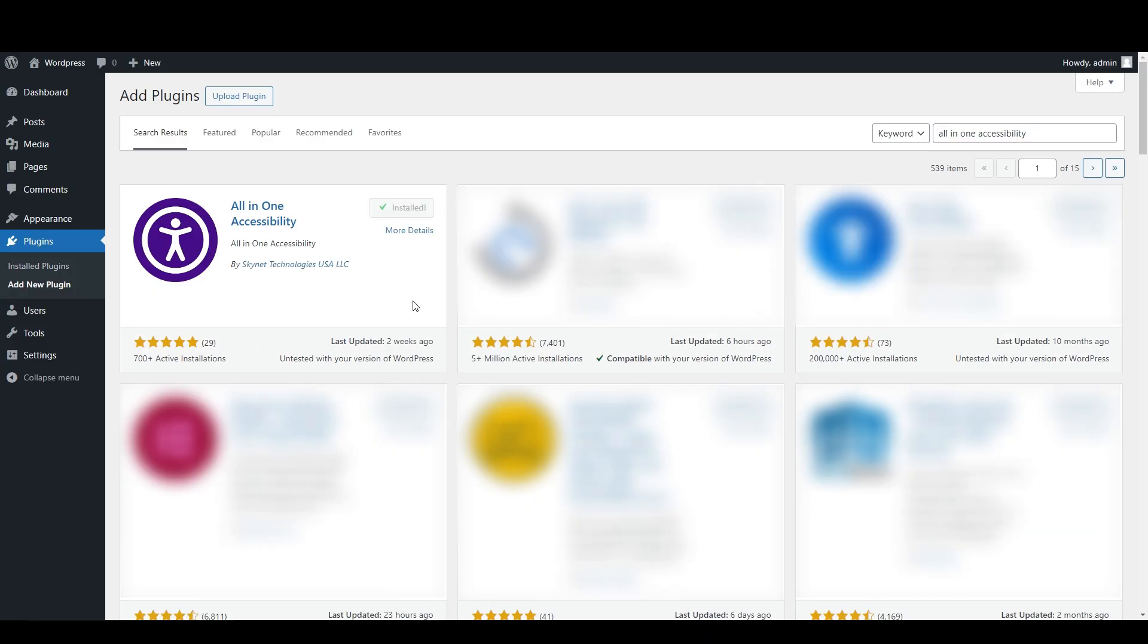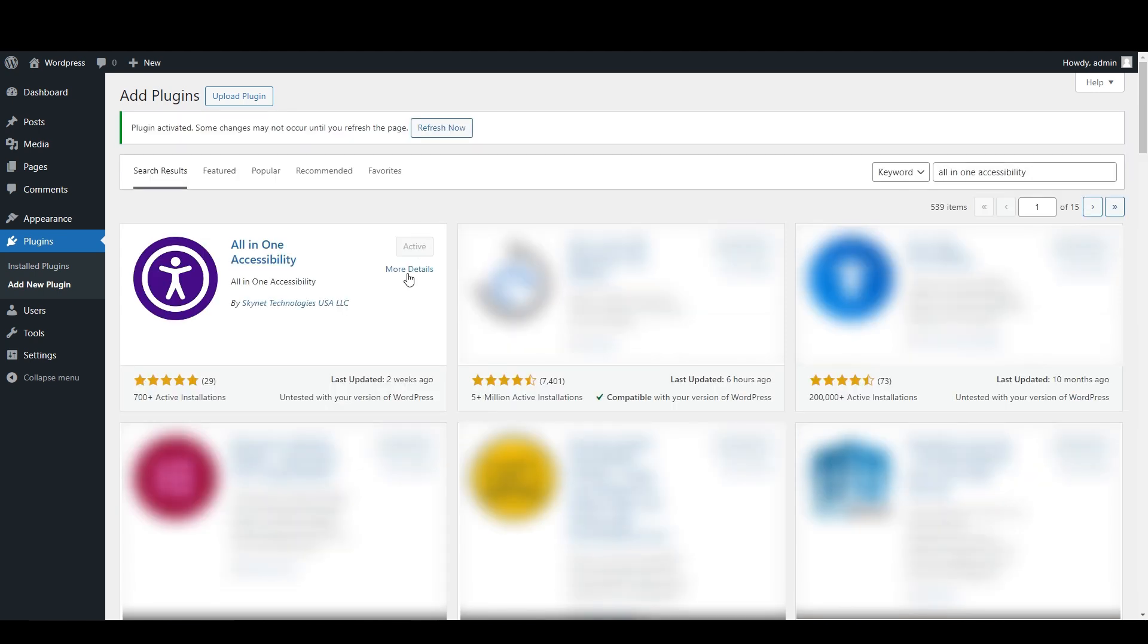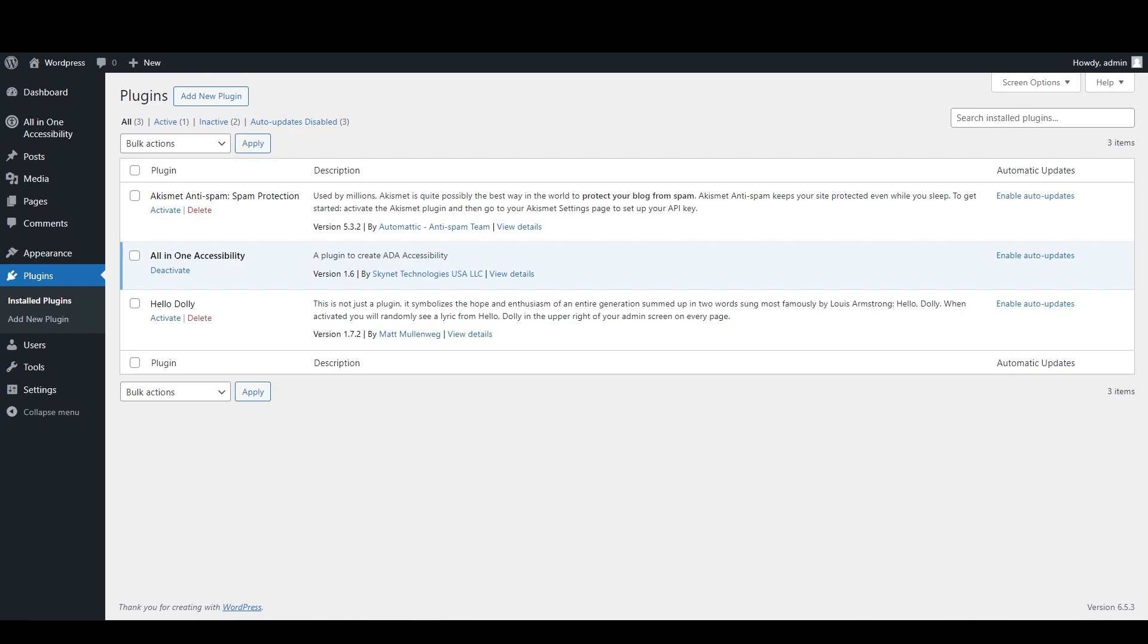Now install the plugin and activate it. You will see All in One Accessibility plugin activated and installed. Step two: Let's customize our widget.